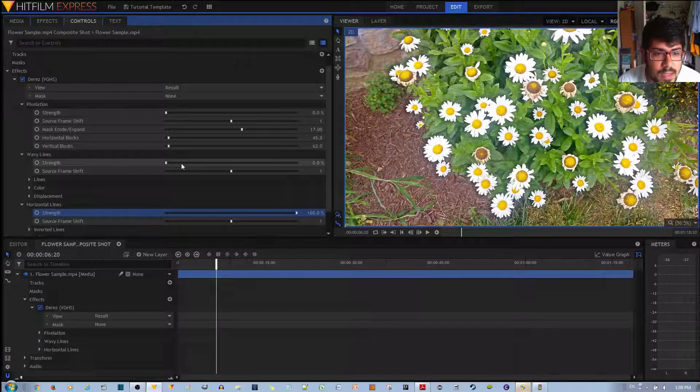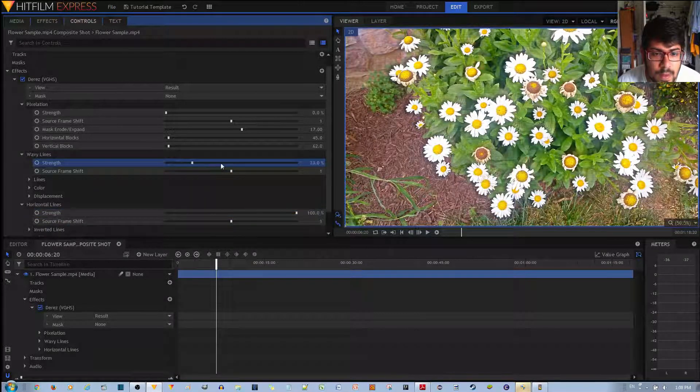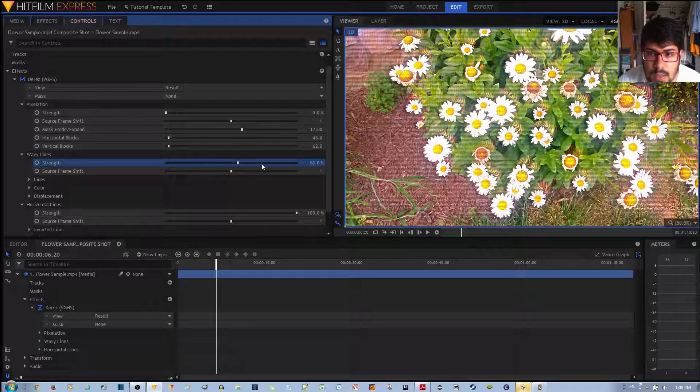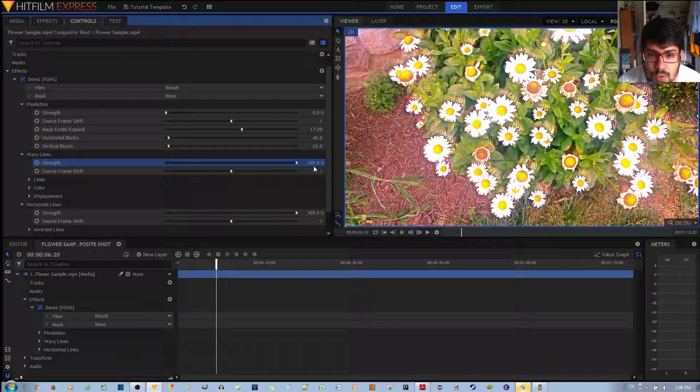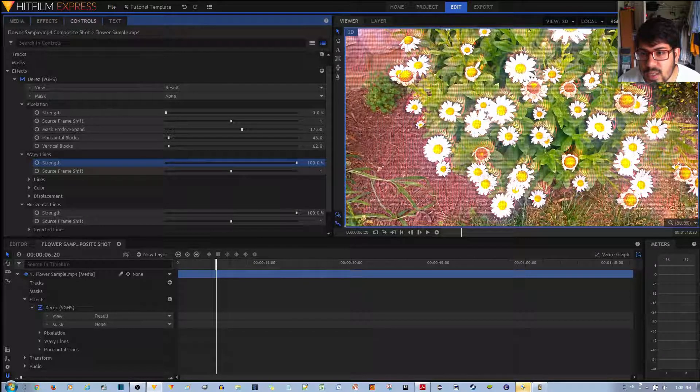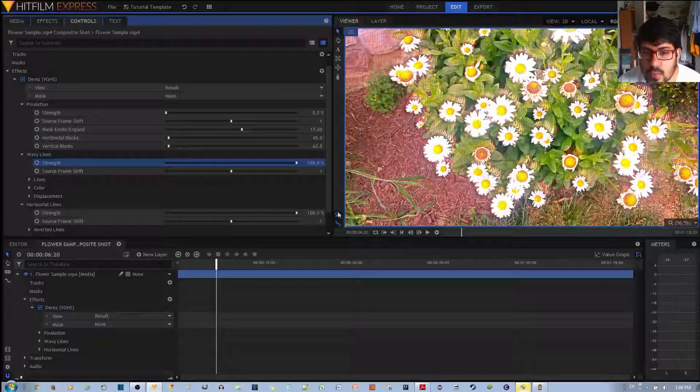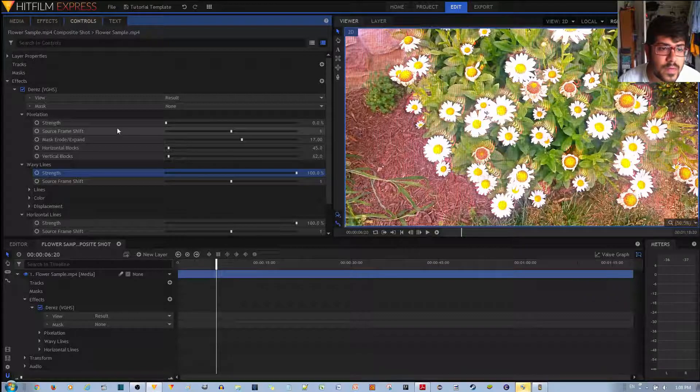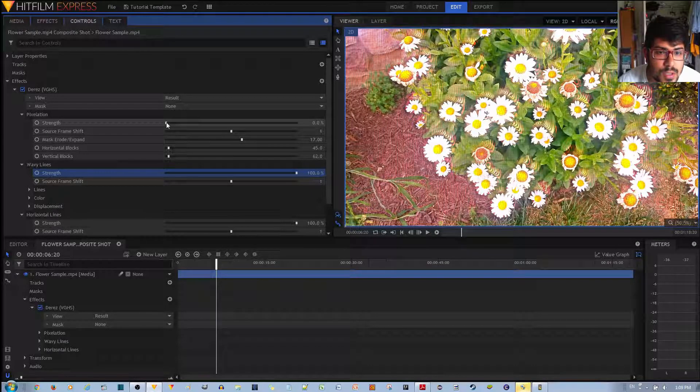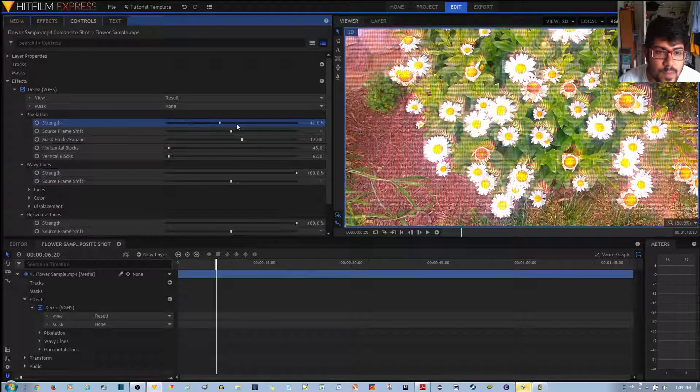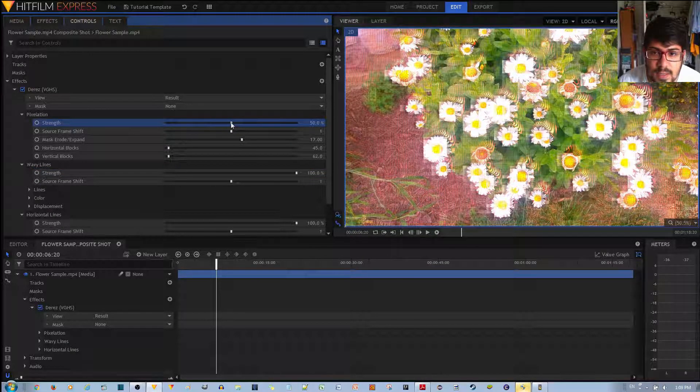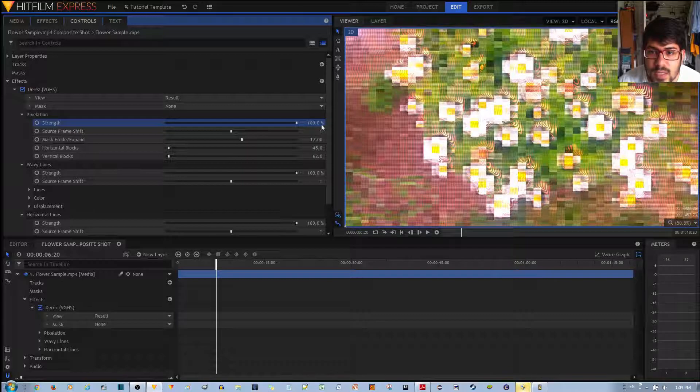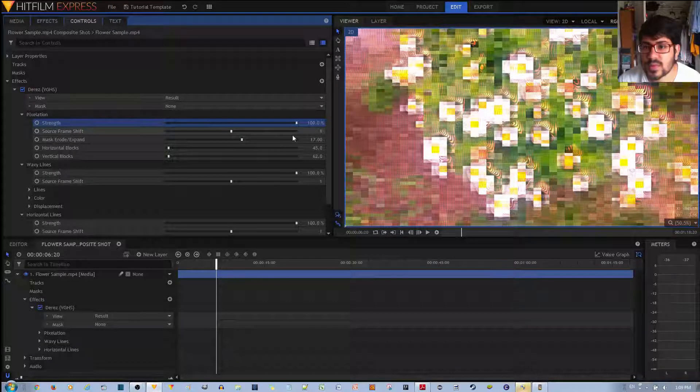The wavy lines, at 50%, it looks like this. And if you put it to 100%, it just becomes more brighter, more substantial. And finally, the pixelation, at 50%, it looks like this. And at 100%, it's a lot more substantial.